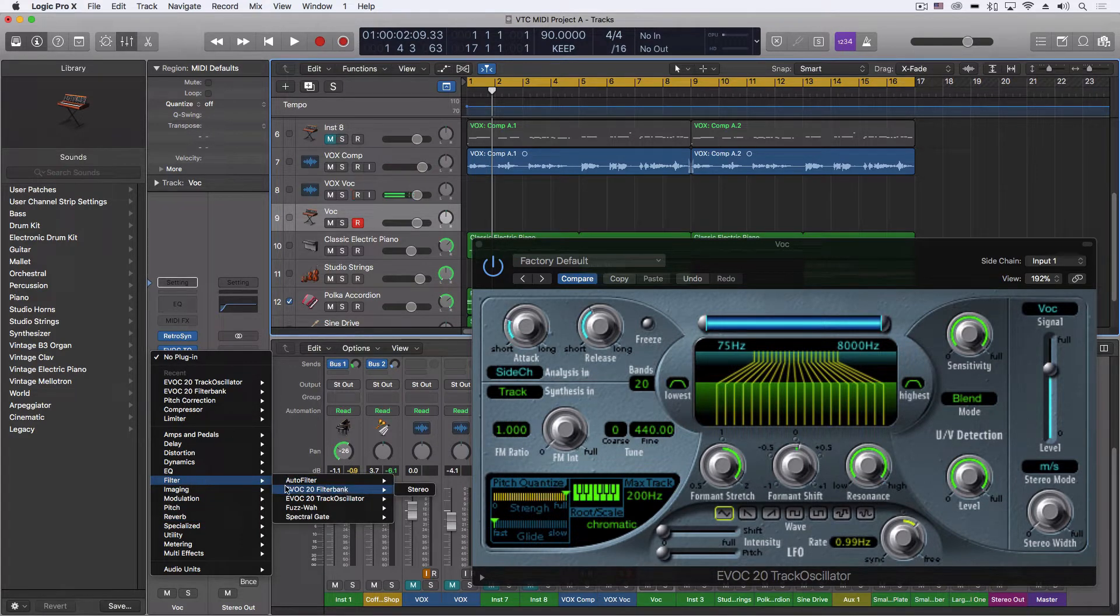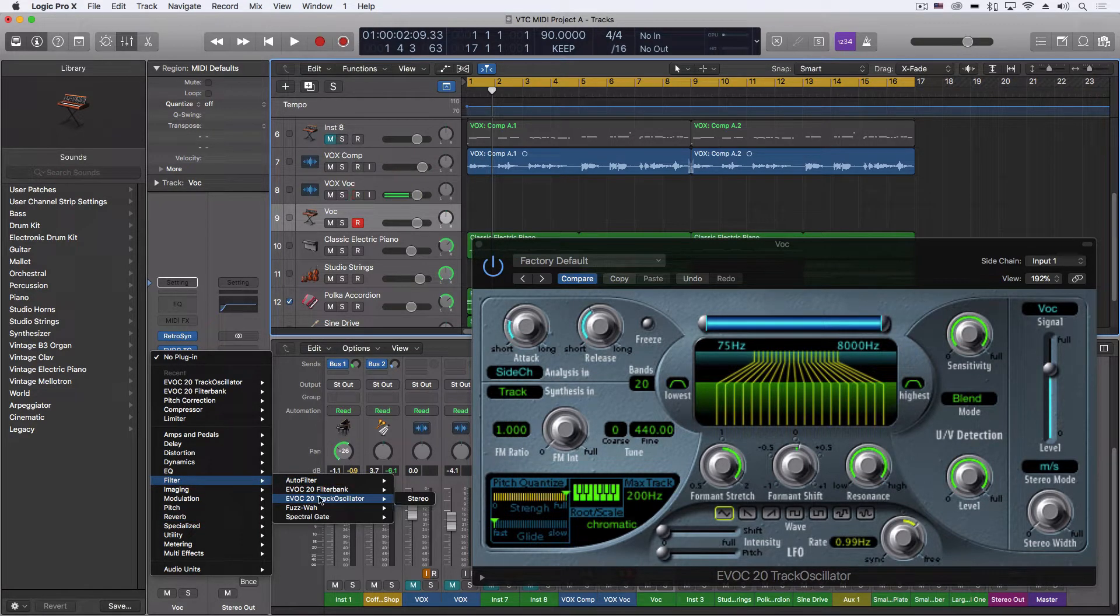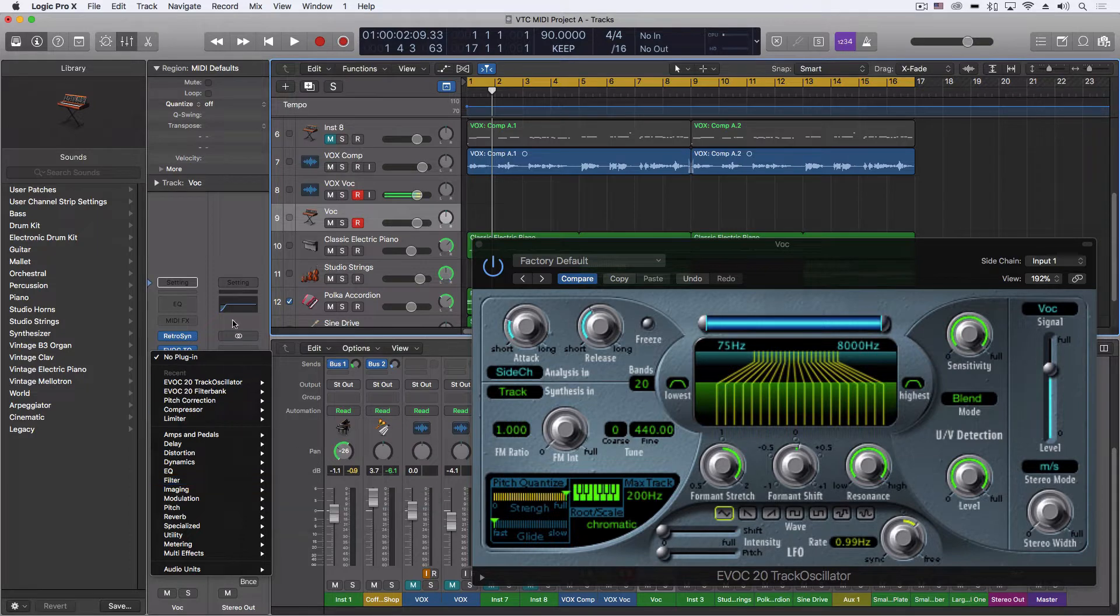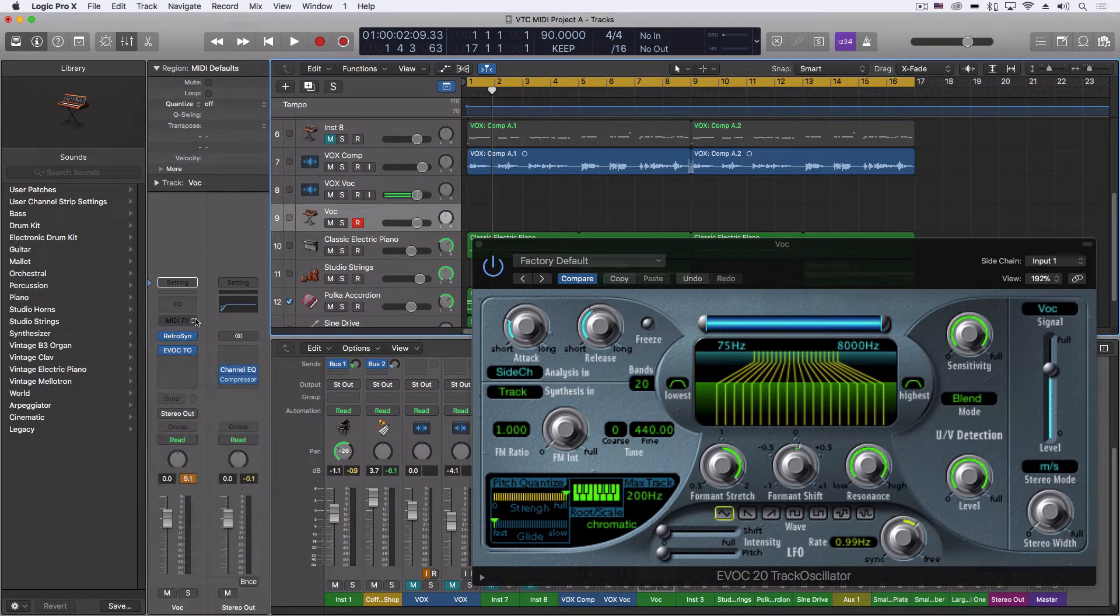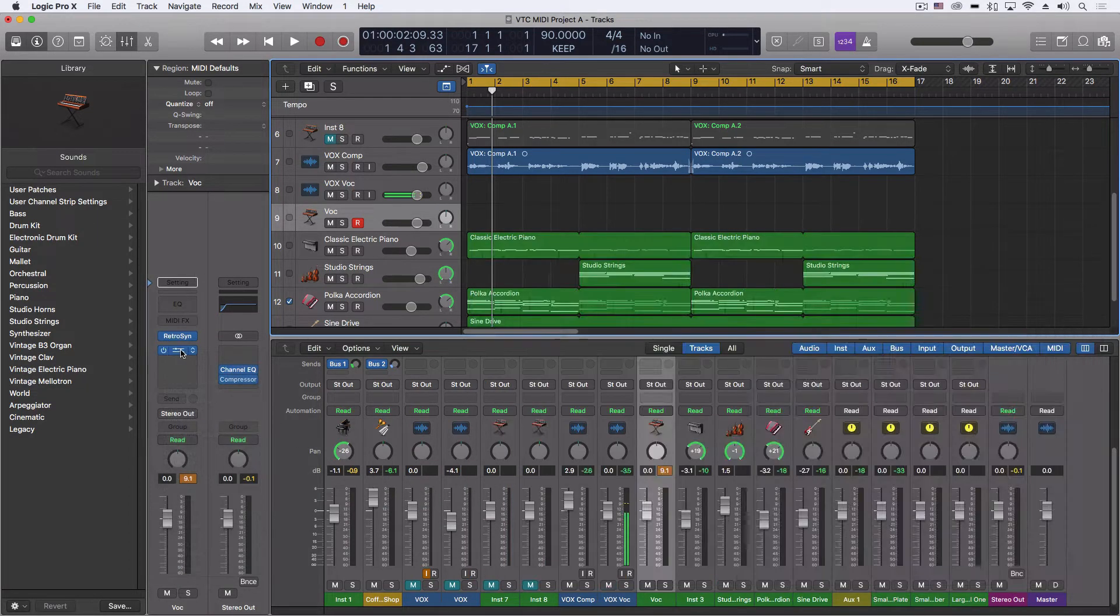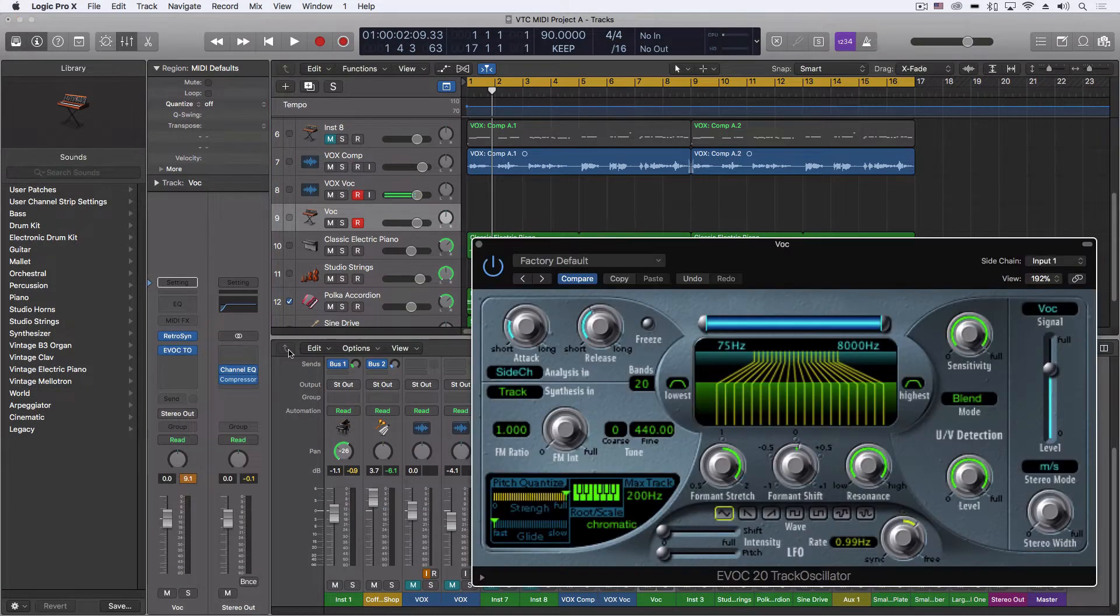We have the EVOC20 filter bank and then the track oscillator. And the track oscillator is actually the one we're going to be using right now.